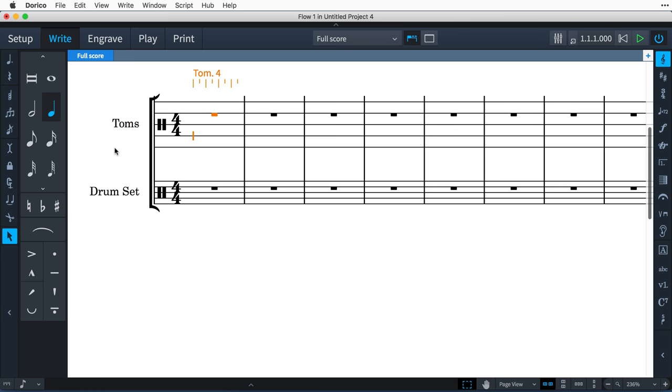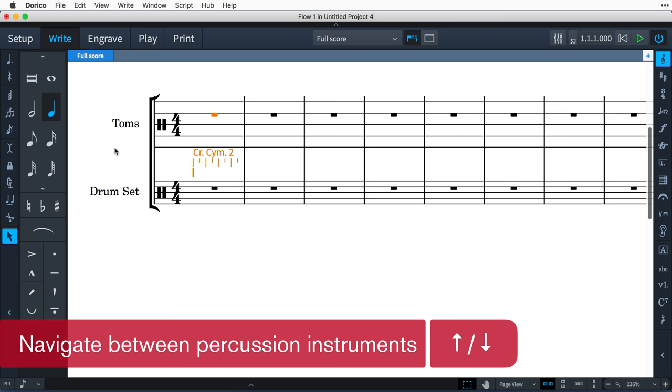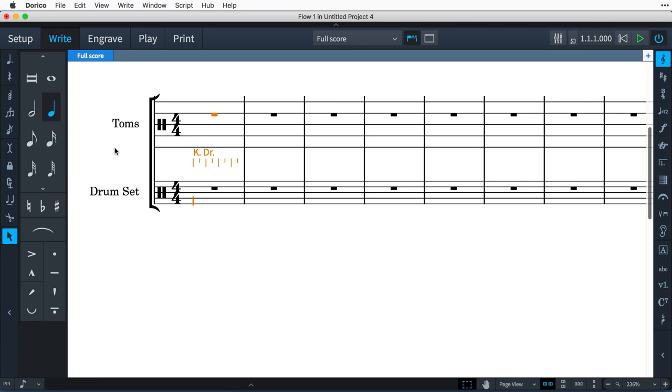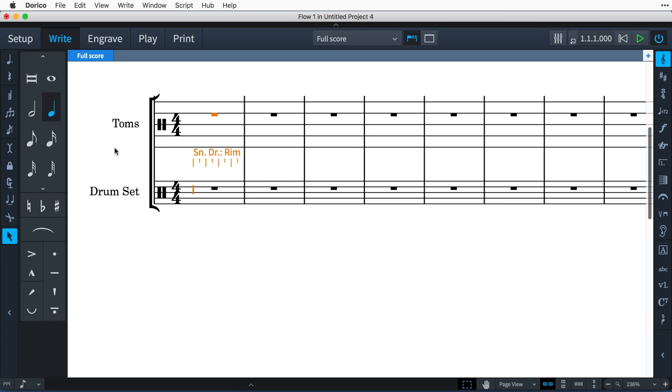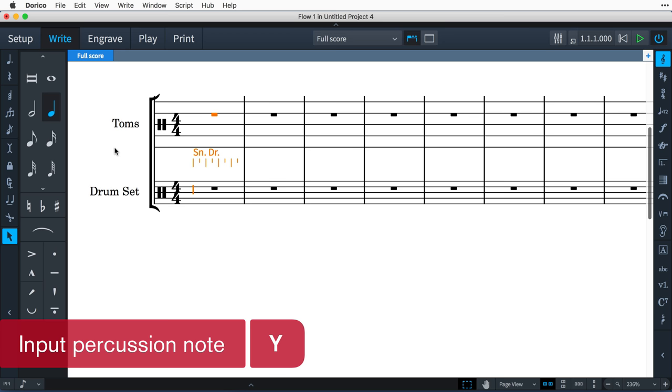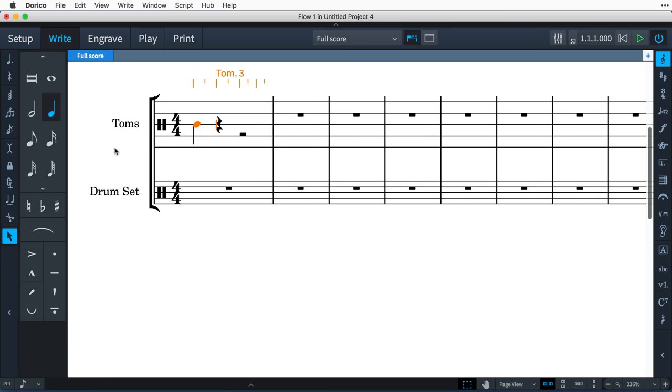You use the up and down arrow keys to navigate to adjacent instruments, and using shift, alt, up and down, will cycle through any configured playing techniques. The Y key will input a note at the current position for the selected instrument.